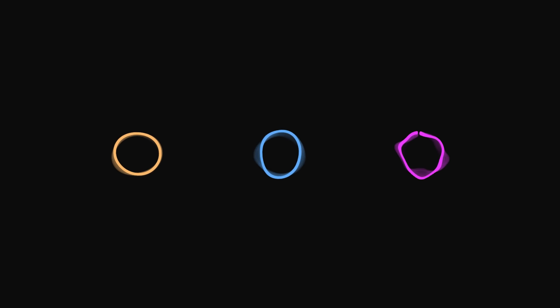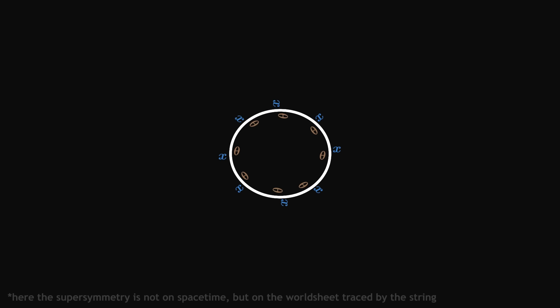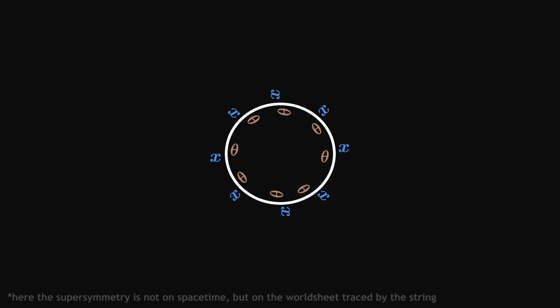It is notably used in superstring theory, one of the most promising approaches to unifying general relativity and quantum physics. Particles are described as tiny vibrating strings which would have a supersymmetry along their surface.